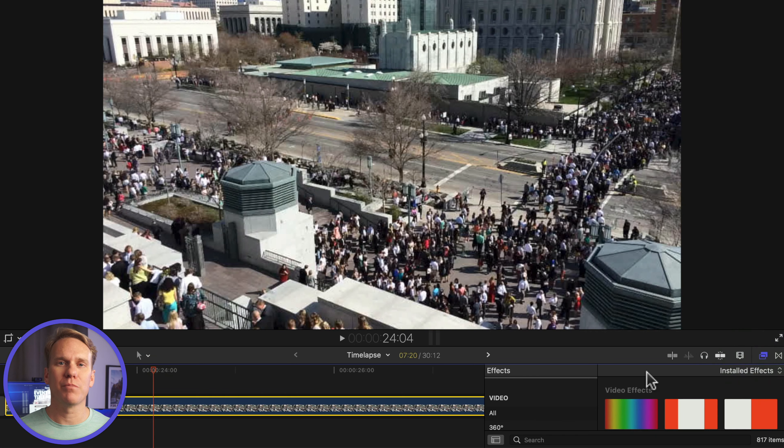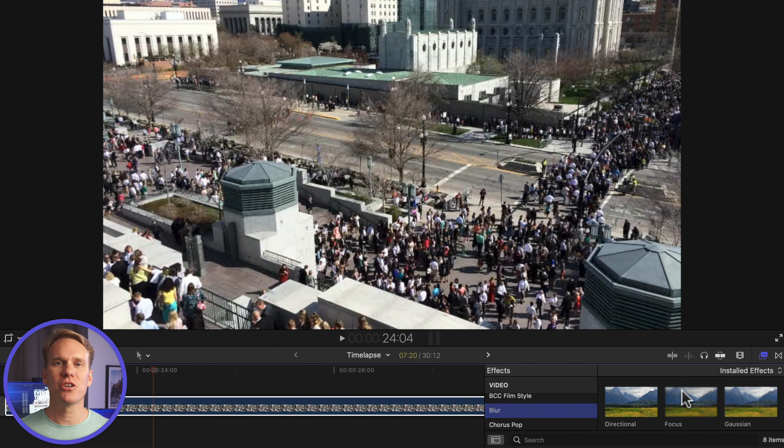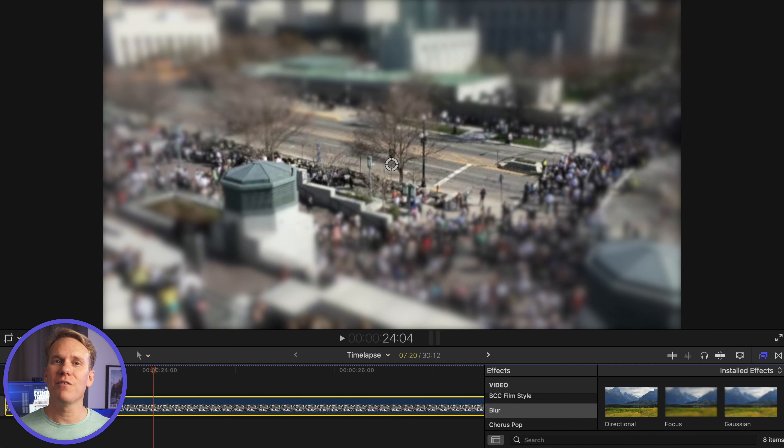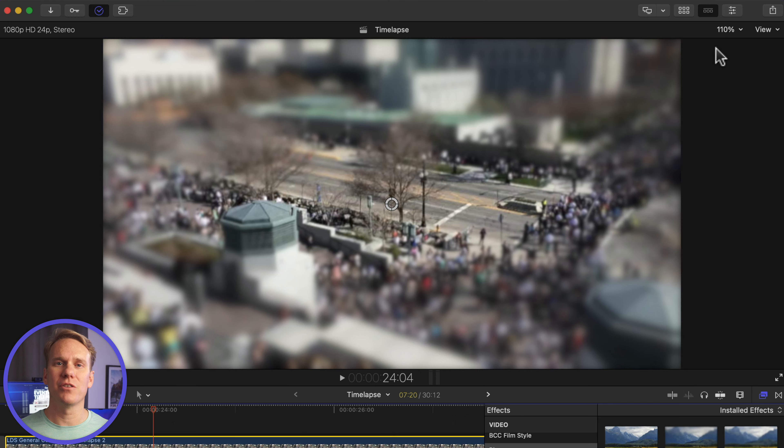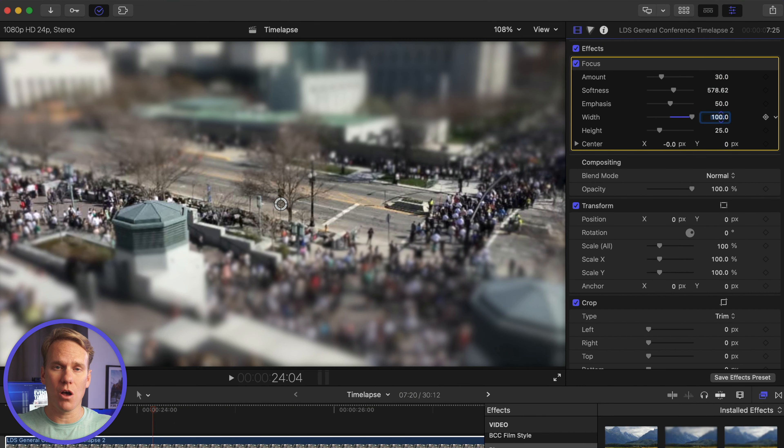Open the effects browser, select the blur category, and drag and drop focus onto your time lapse. Go to the effects section under the inspector. Set width to 100 so the section of focus goes all the way across.